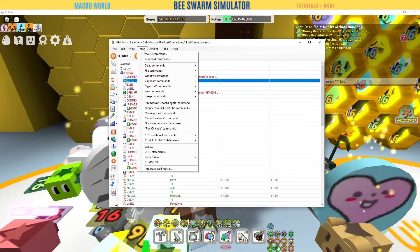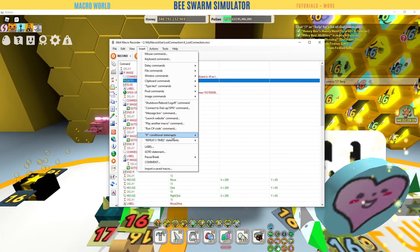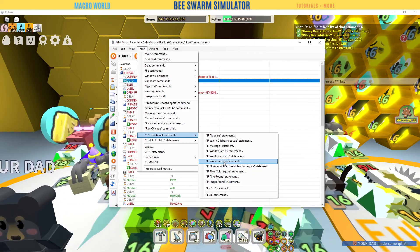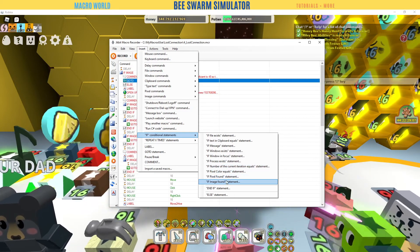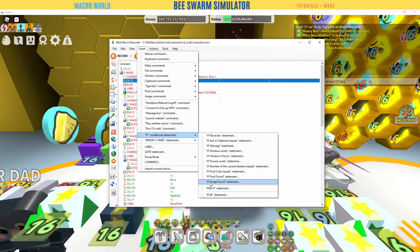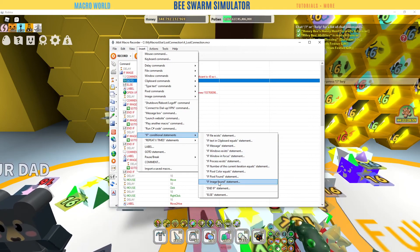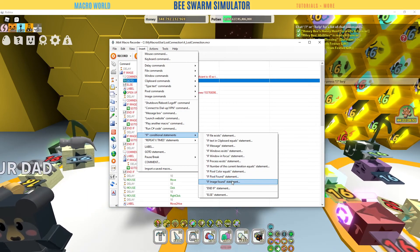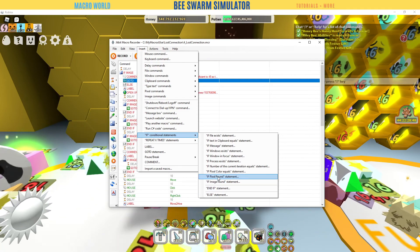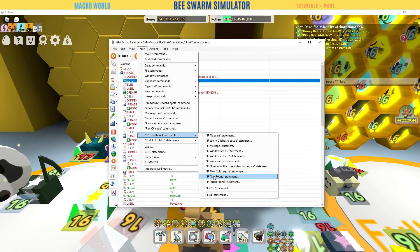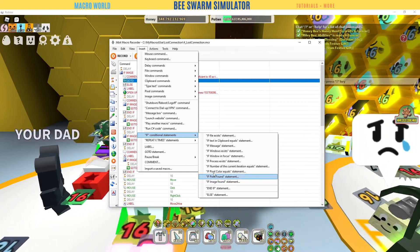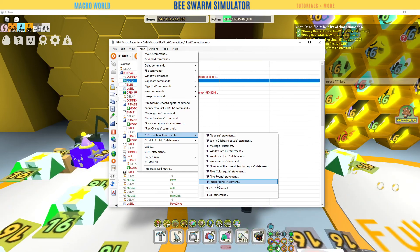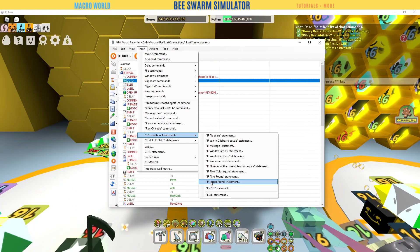If you want to build these types of macros, go to Insert, go to If — your conditional statement — and you can pick what statement you want. For the bag check I use an image found statement, which is in my other video. The main things used are 'if pixel color equal' statement and 'if image found' statement. Make sure that if you start an if statement, you end it. At the end of the statement, whatever you're going to do inside that if — 'if I see the word honey, I'm going to do this, this, and that' — then you end the statement.